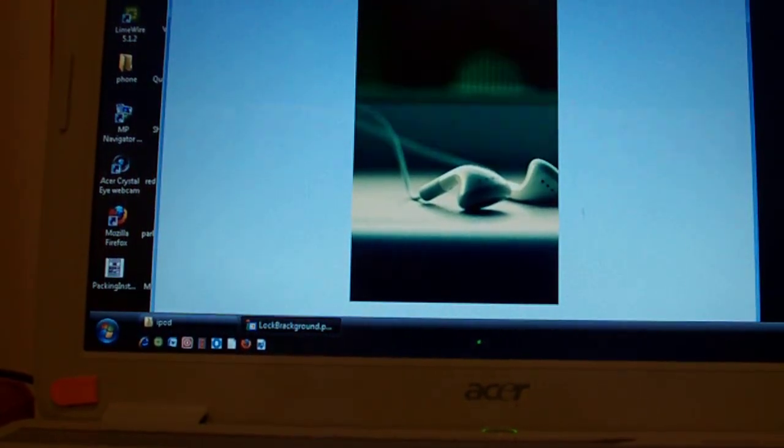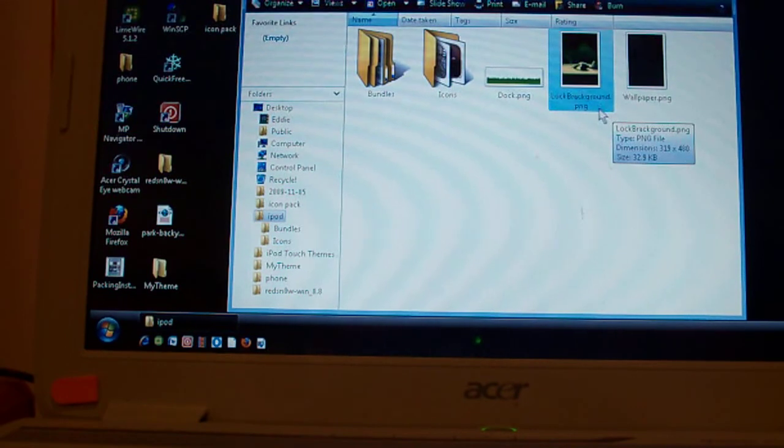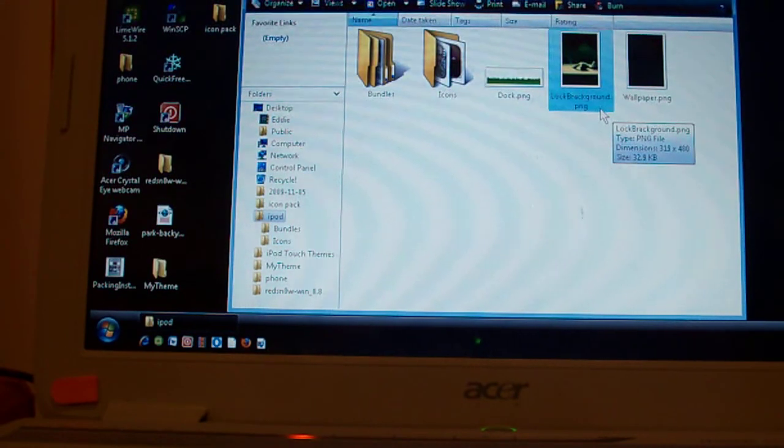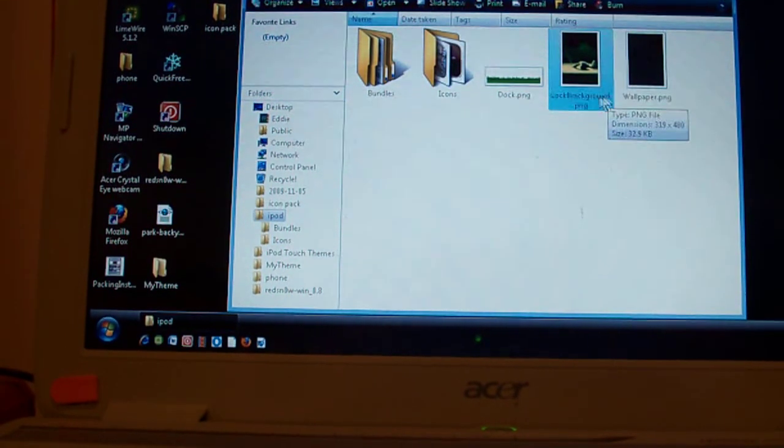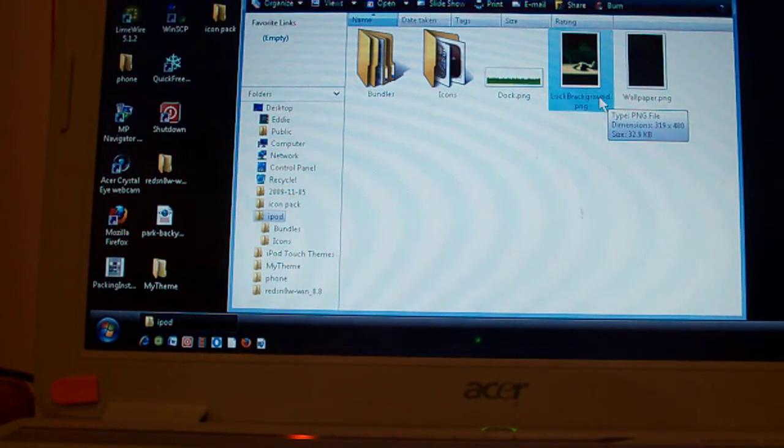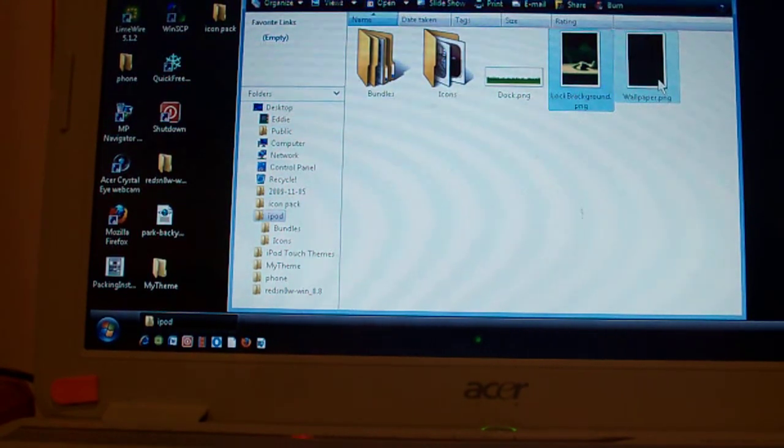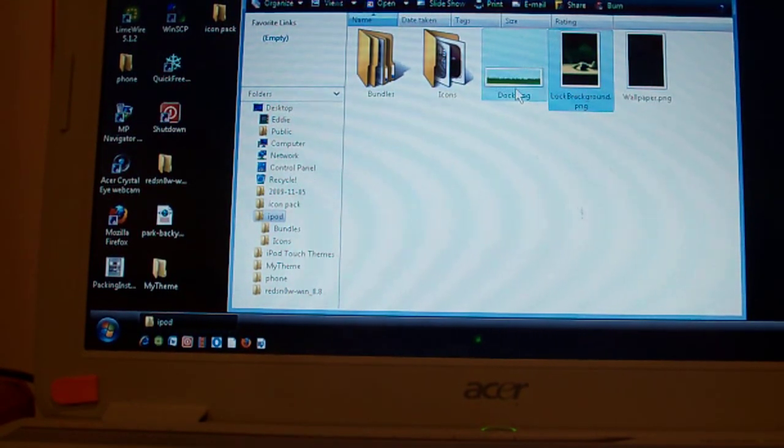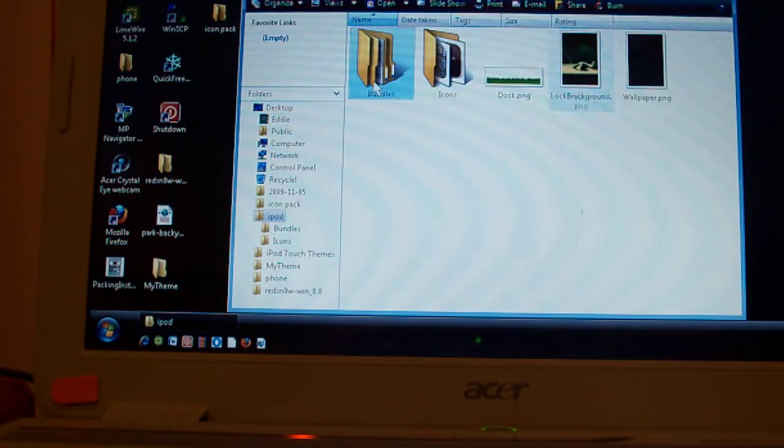And it's got to be a lock background as the name and then a .png file. Just the same width and height as your other wallpaper. So you can just get them from any wallpaper app and you'll be good.